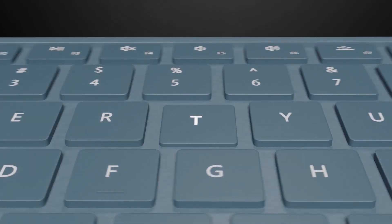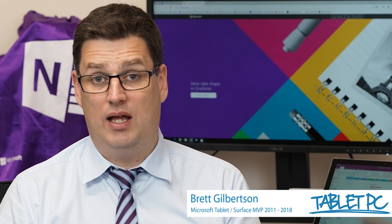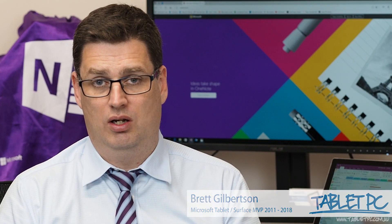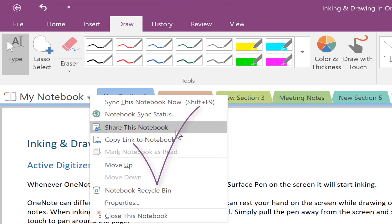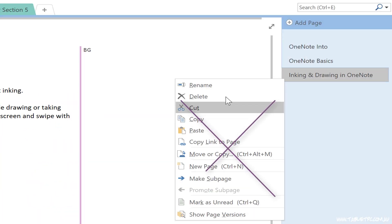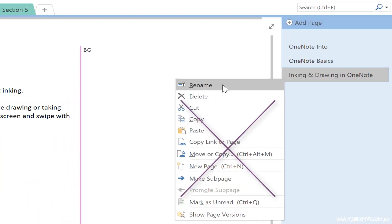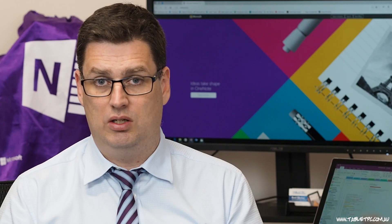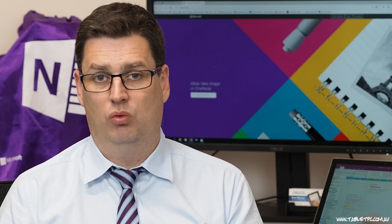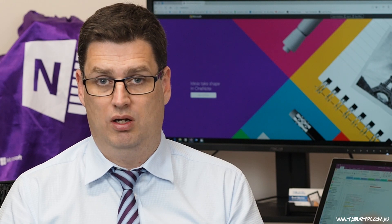Are you ready to get productive with OneNote? OneNote allows you to share information with your colleagues. In OneNote, you can only share an entire notebook. You can't share an individual page or an individual section. So just remember that anything that you put into a shared notebook will be shared with your colleagues.